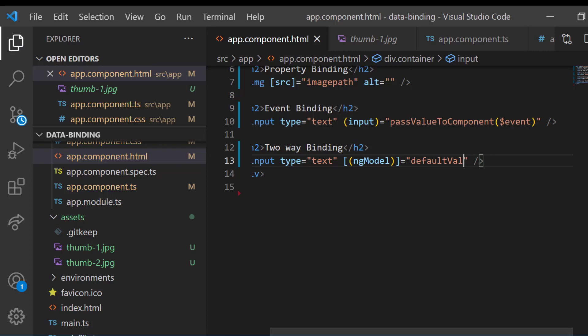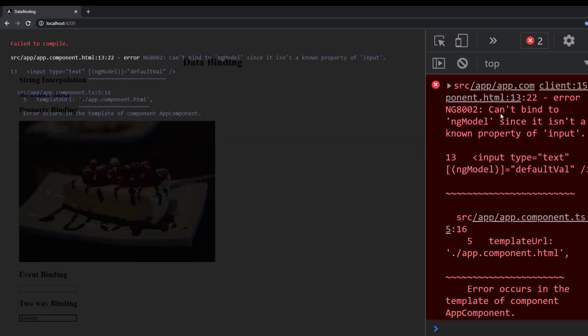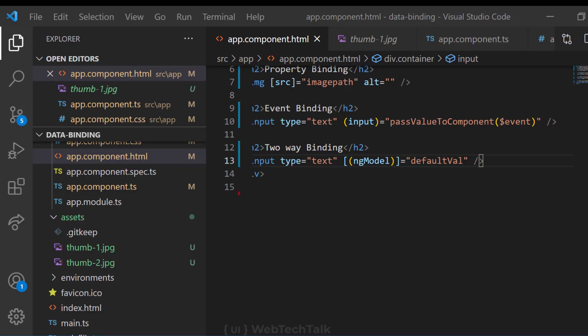If I save this and open the app, we shall see the app is broken. We can see the error can't bind to ng-model since it is in a known property of input.